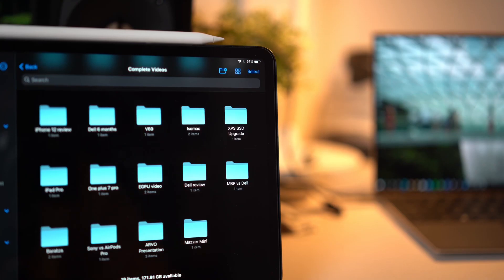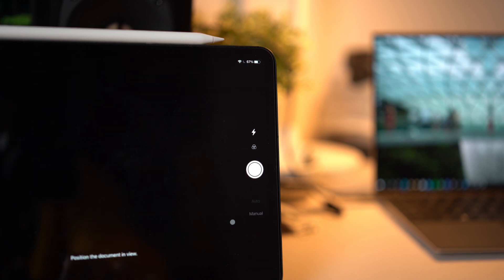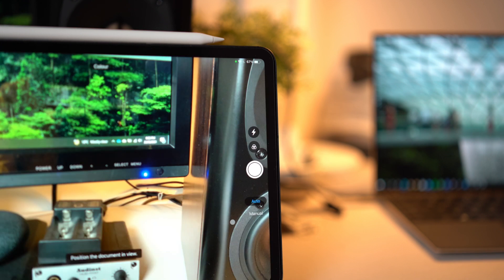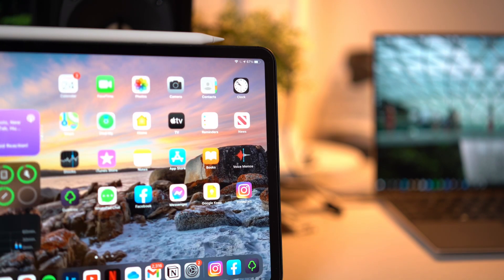Finally, a really useful feature in the Files app is that you can scan documents by clicking and holding in a blank space. This brings up the option to use the camera to scan a document directly into a Files folder. The only caveat is that you cannot do this in multitasking mode.